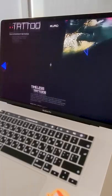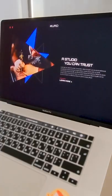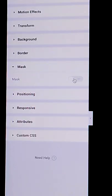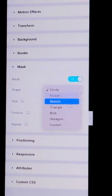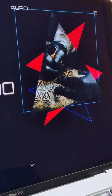We can use shapes to shape our images. Use the mask option in the advanced tab on any image widget and upload your own shapes to communicate your visual language.